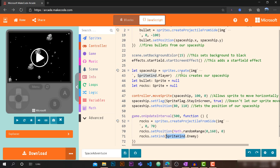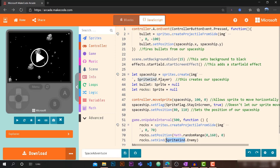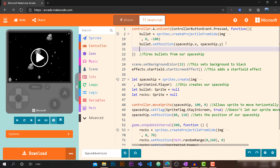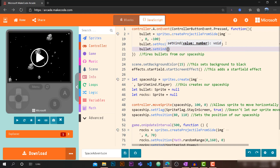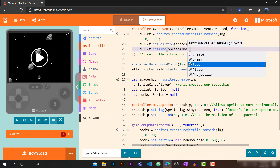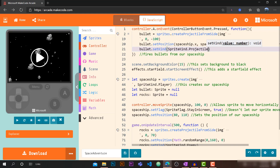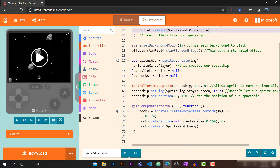If you select SpriteKind, you'll notice our spaceship is already set to SpriteKind.Player. We've now set rocks to SpriteKind.Enemy. We also want to give our bullet a sprite kind, so let's set it to SpriteKind.Projectile — since a projectile is something you throw, like our bullets.